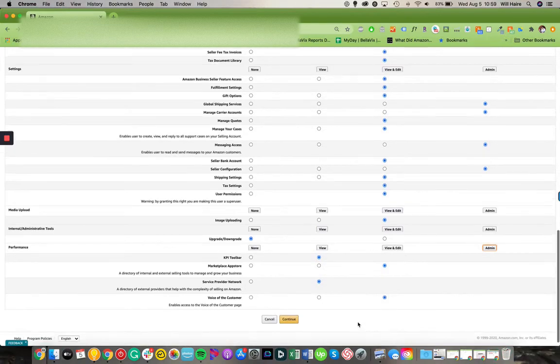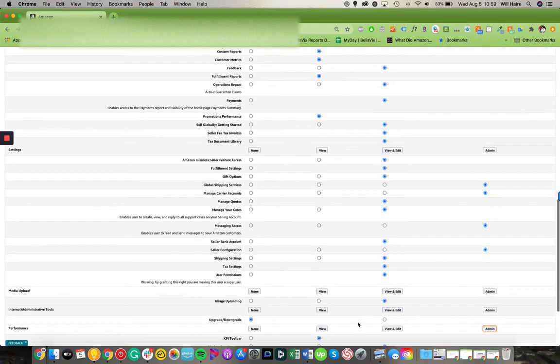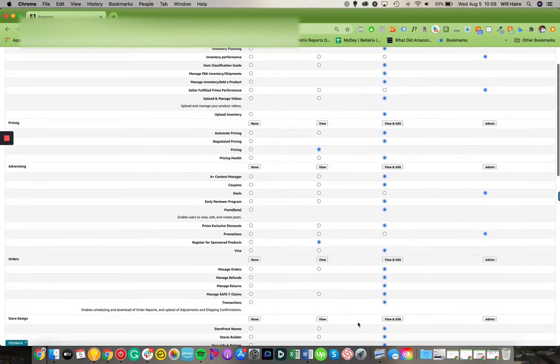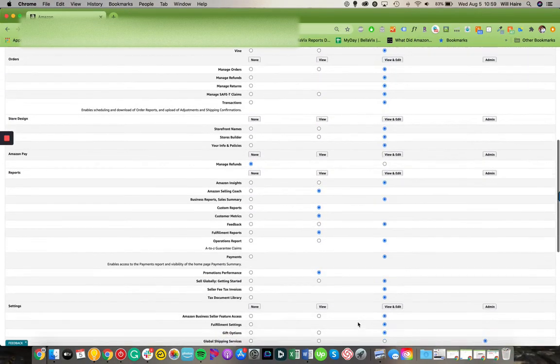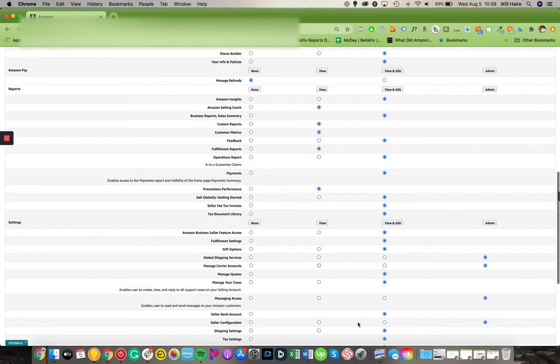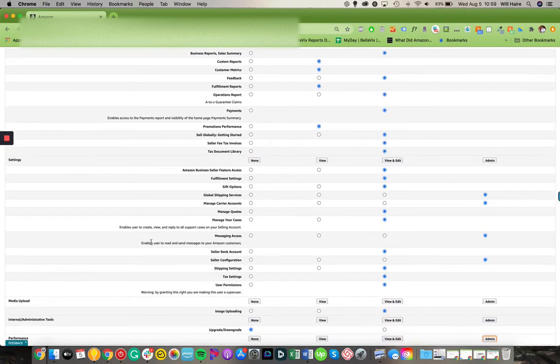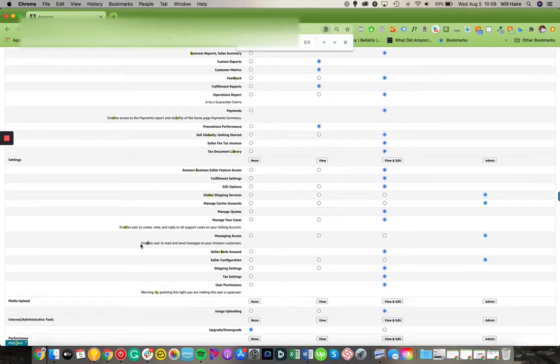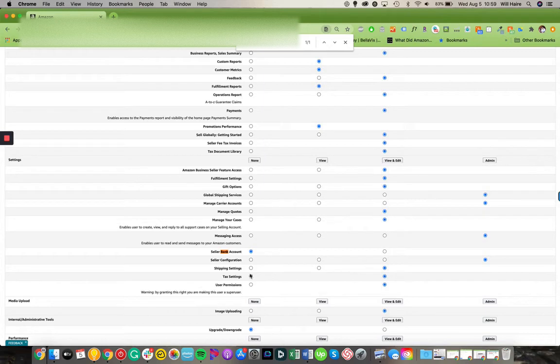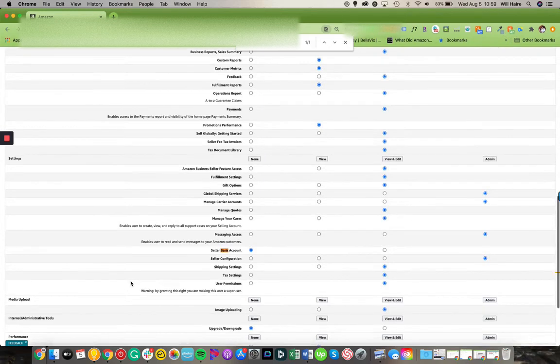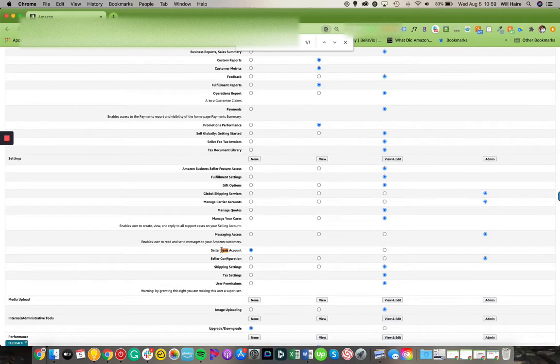And so once you have set these permissions, you can roll through and see we pretty much have access to everything. One thing that we do not need access to is your banking information, which is right here. So we don't need to see your bank account. We will need configurations, we need shipping settings, tax settings is something we need, but your bank account information you can keep to yourself.